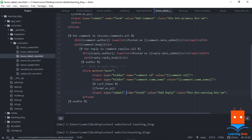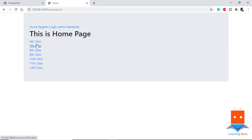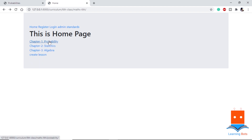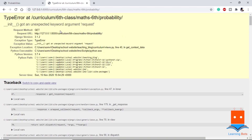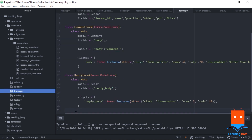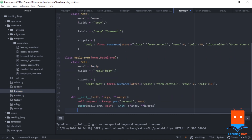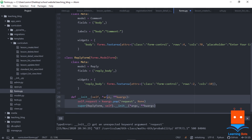With the HTML page done, let's run the server. On the home page we navigate to Standards, 6th Class, Mathematics, Chapter 1 Probability, and get an error: unexpected keyword argument 'request' in views.py line 40. To fix this we go to forms.py and override the __init__ function of the reply form to stop passing 'request'. We do the same for the comment form.